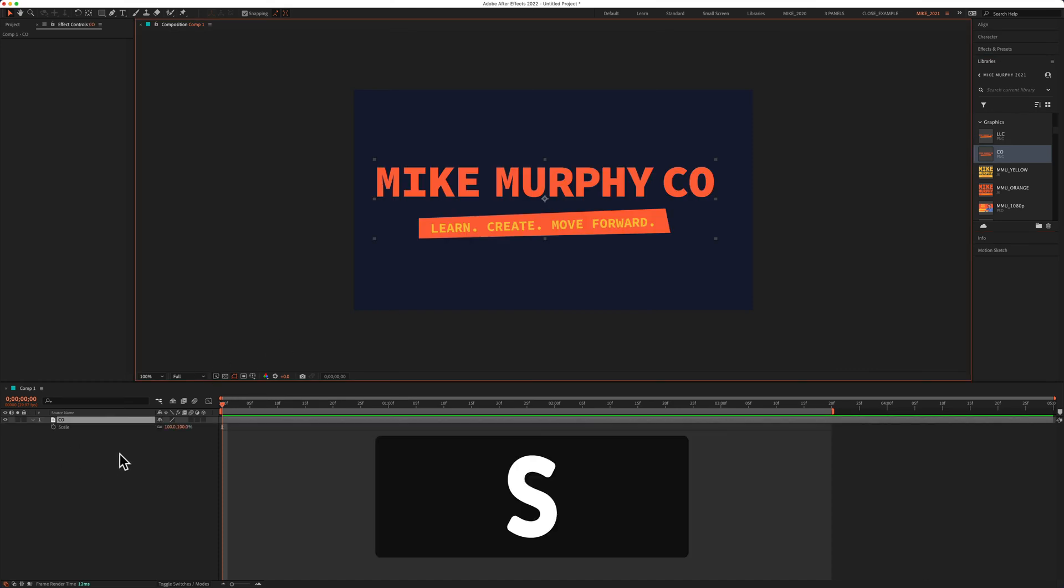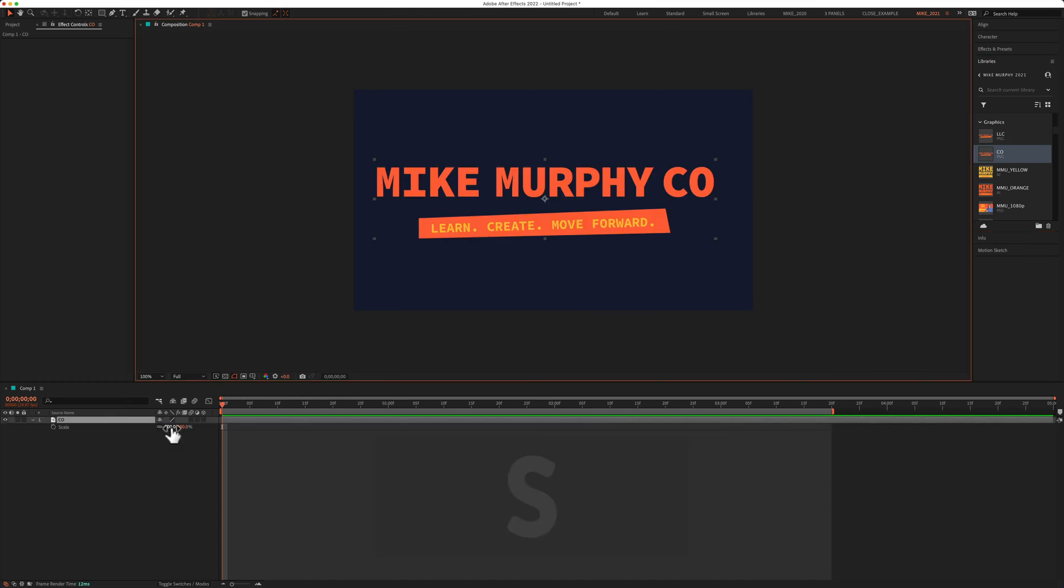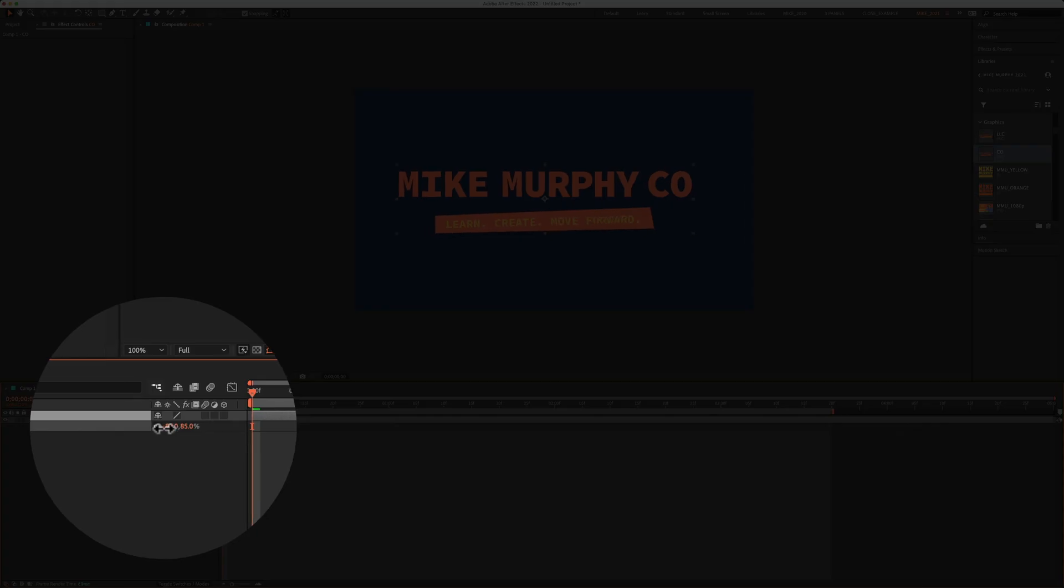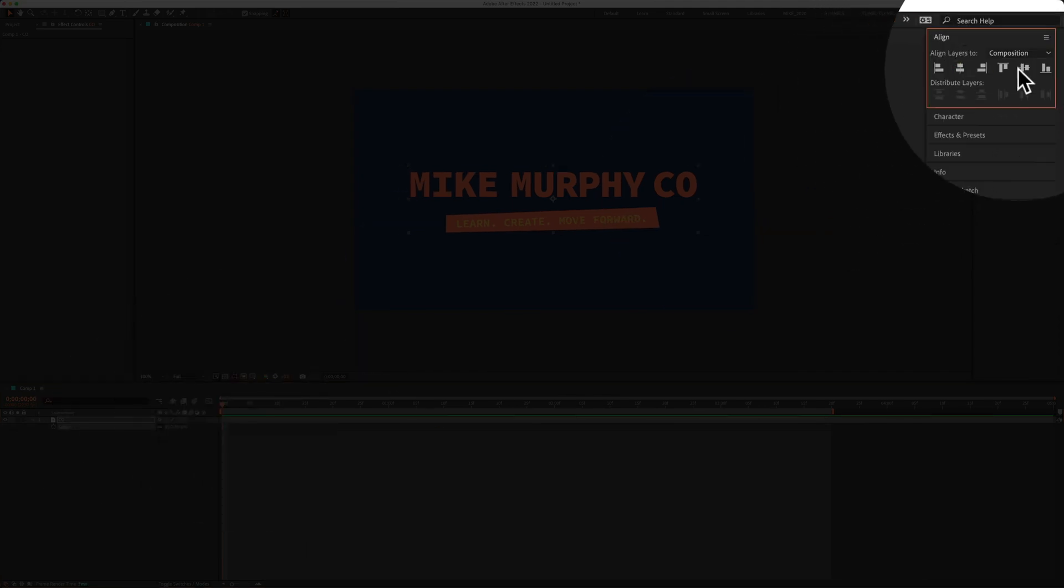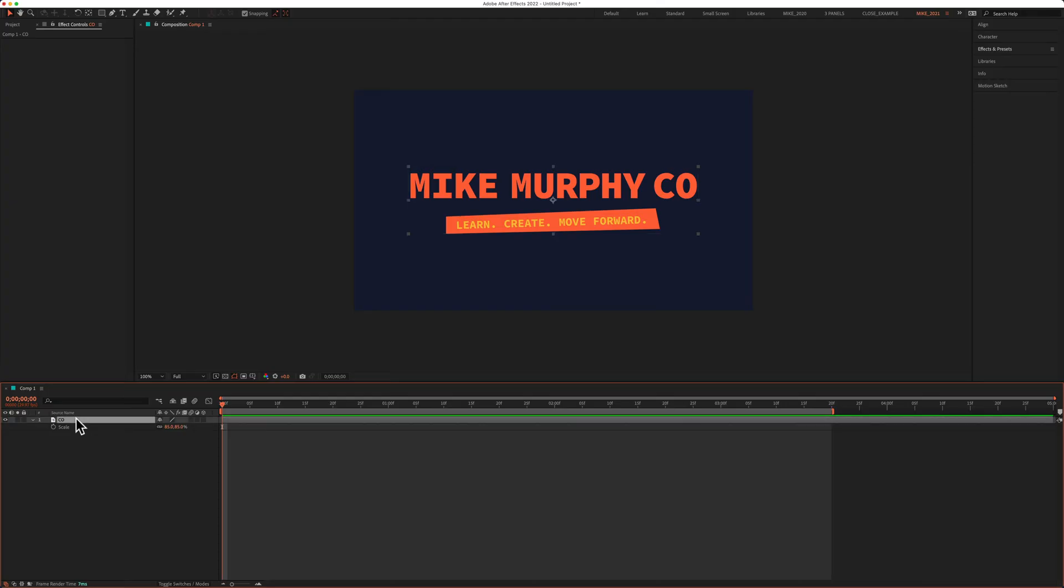I'll tap S for scale, then go to the align panel just to make sure that's in the center of the comp. Select the layer that you want to add the linear wipe transition to.